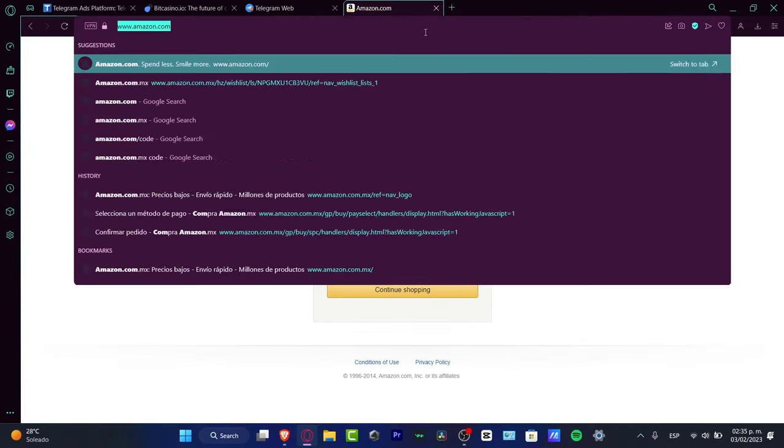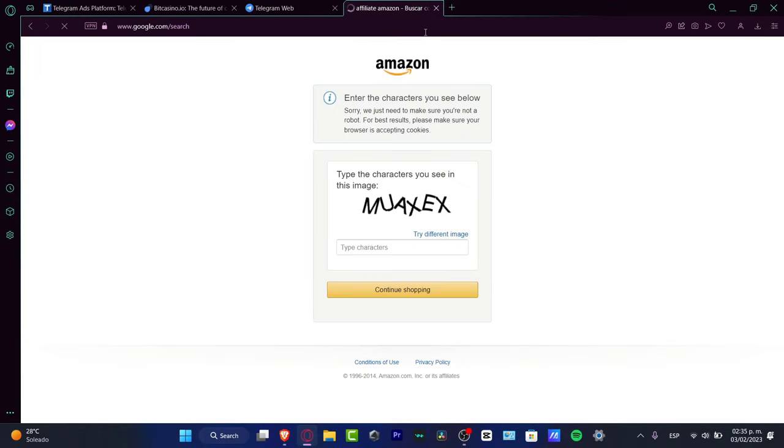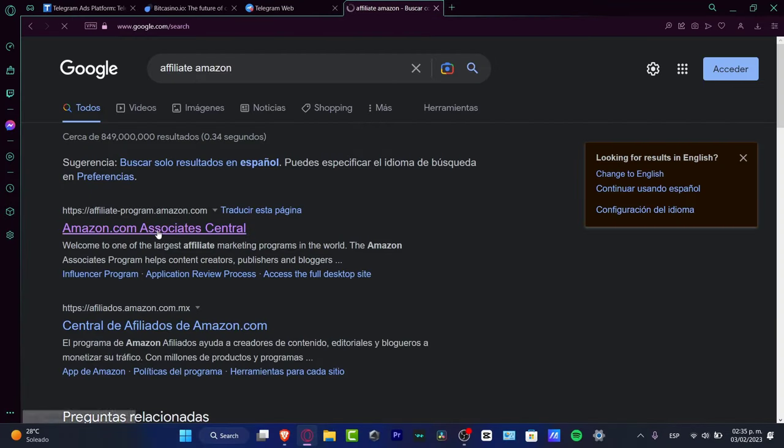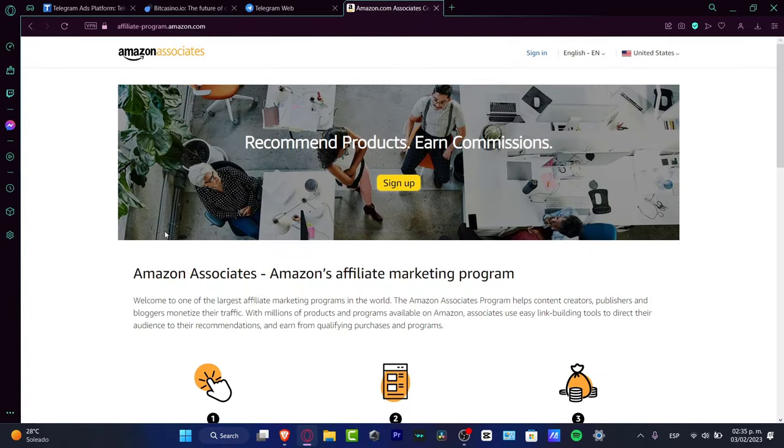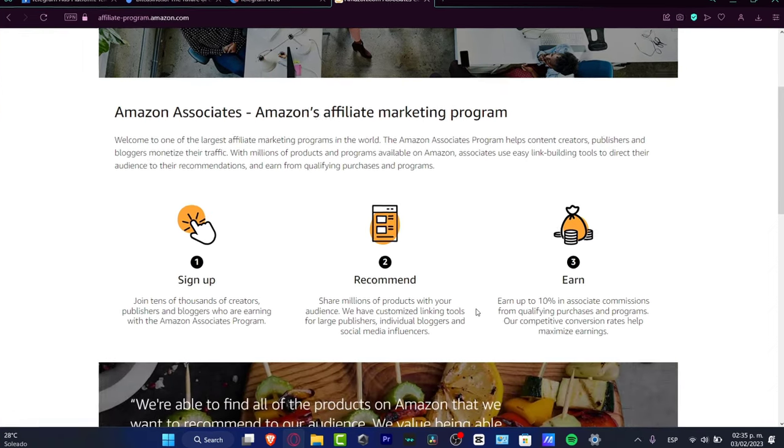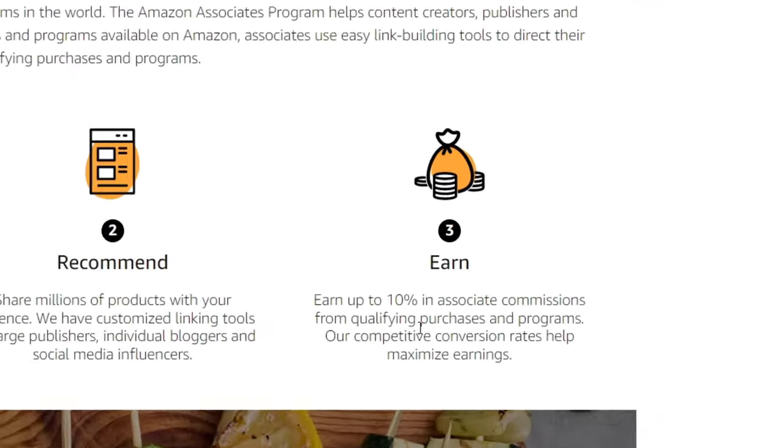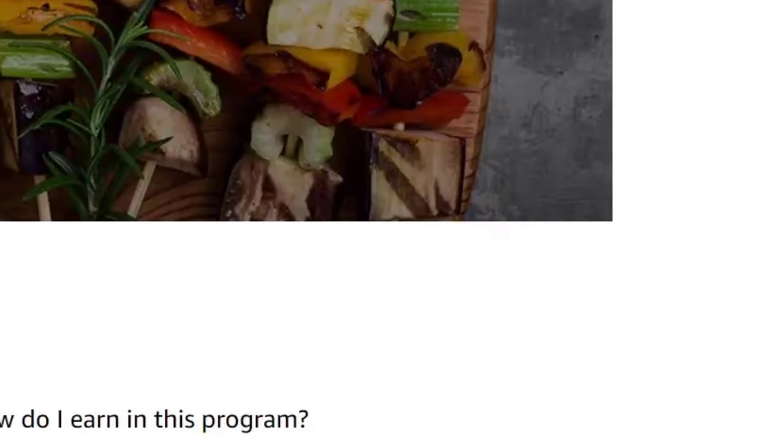Amazon has an affiliation program. Go to Amazon.com affiliation program—these are associate central programs where you sign up, recommend a specific product, and can earn up to 10% in associate commissions on qualifying purchases.